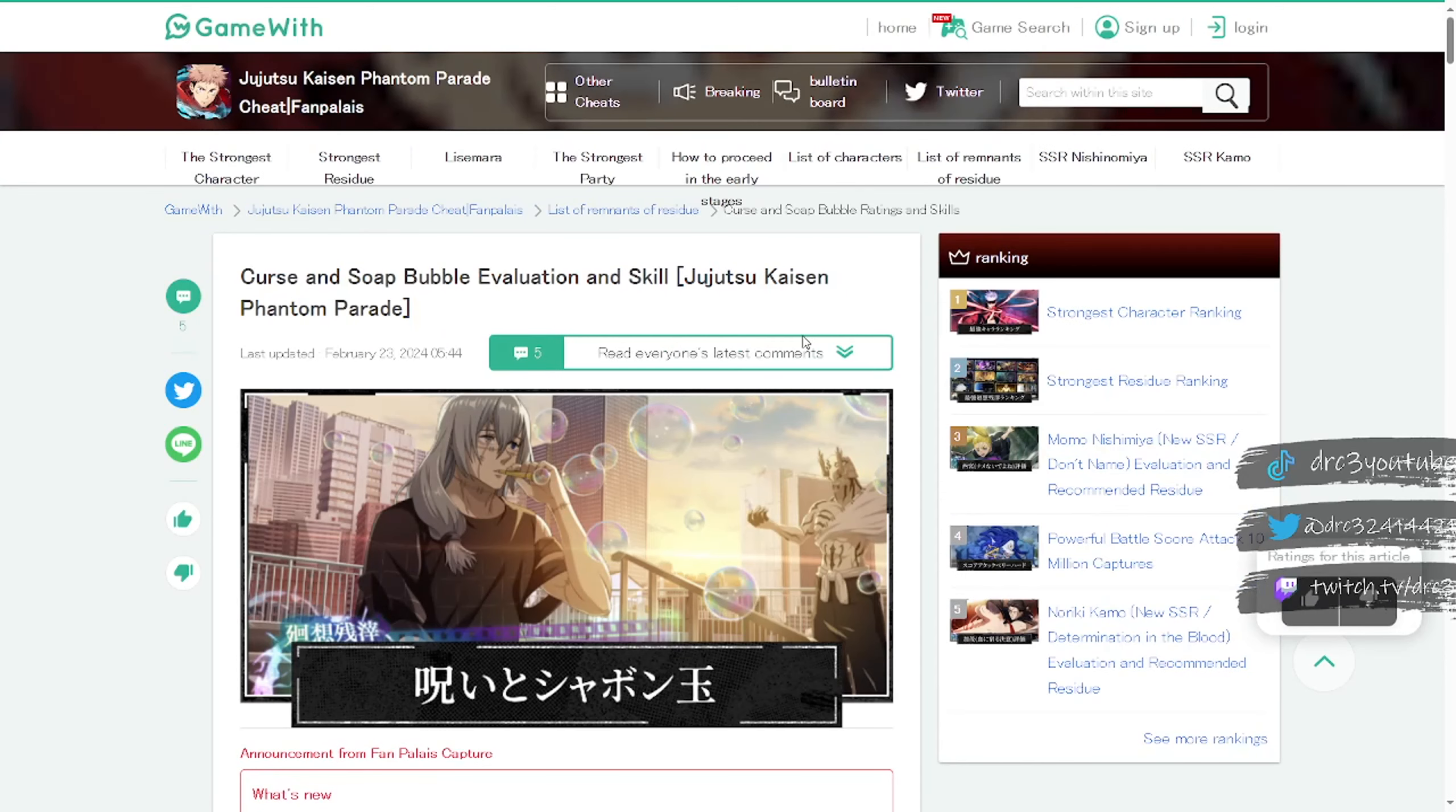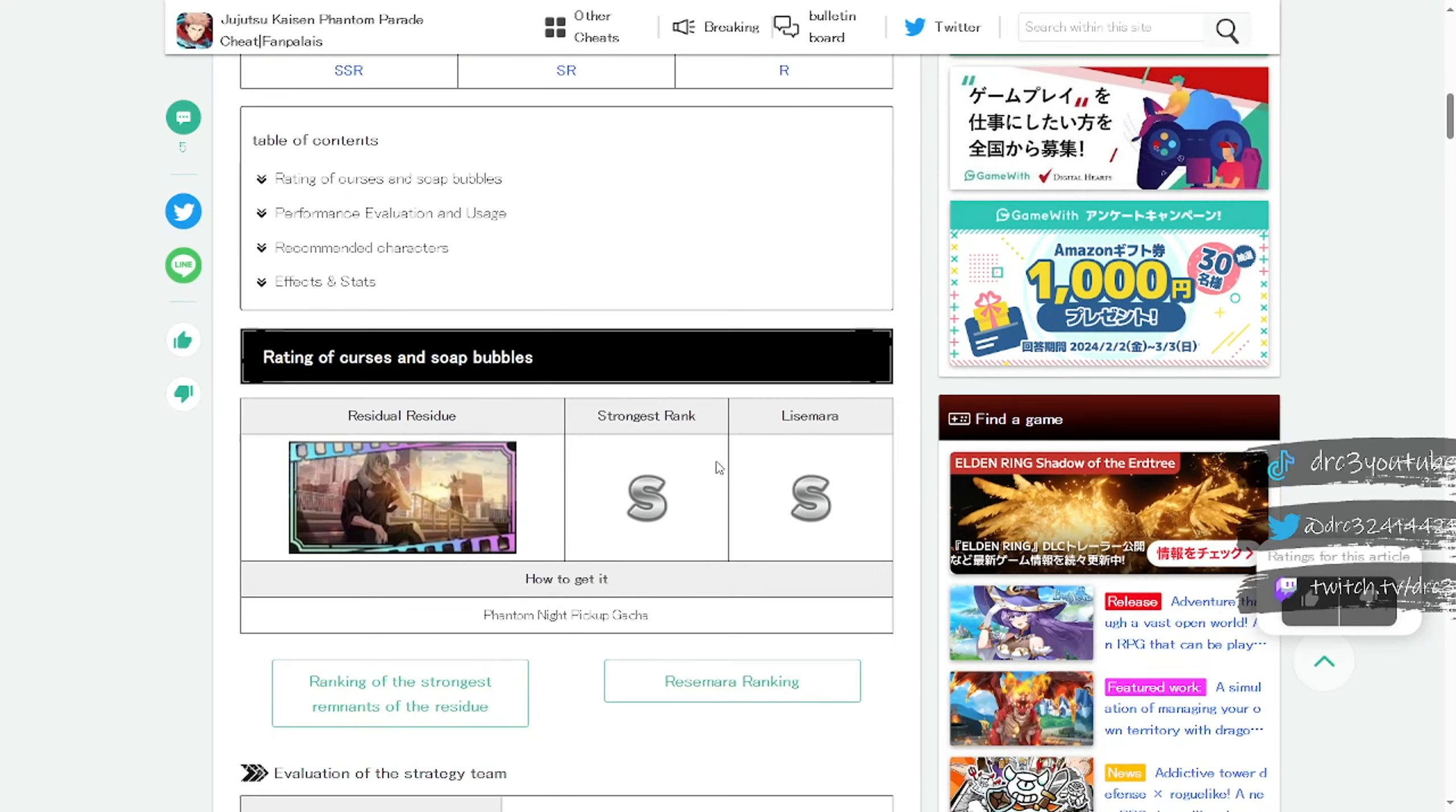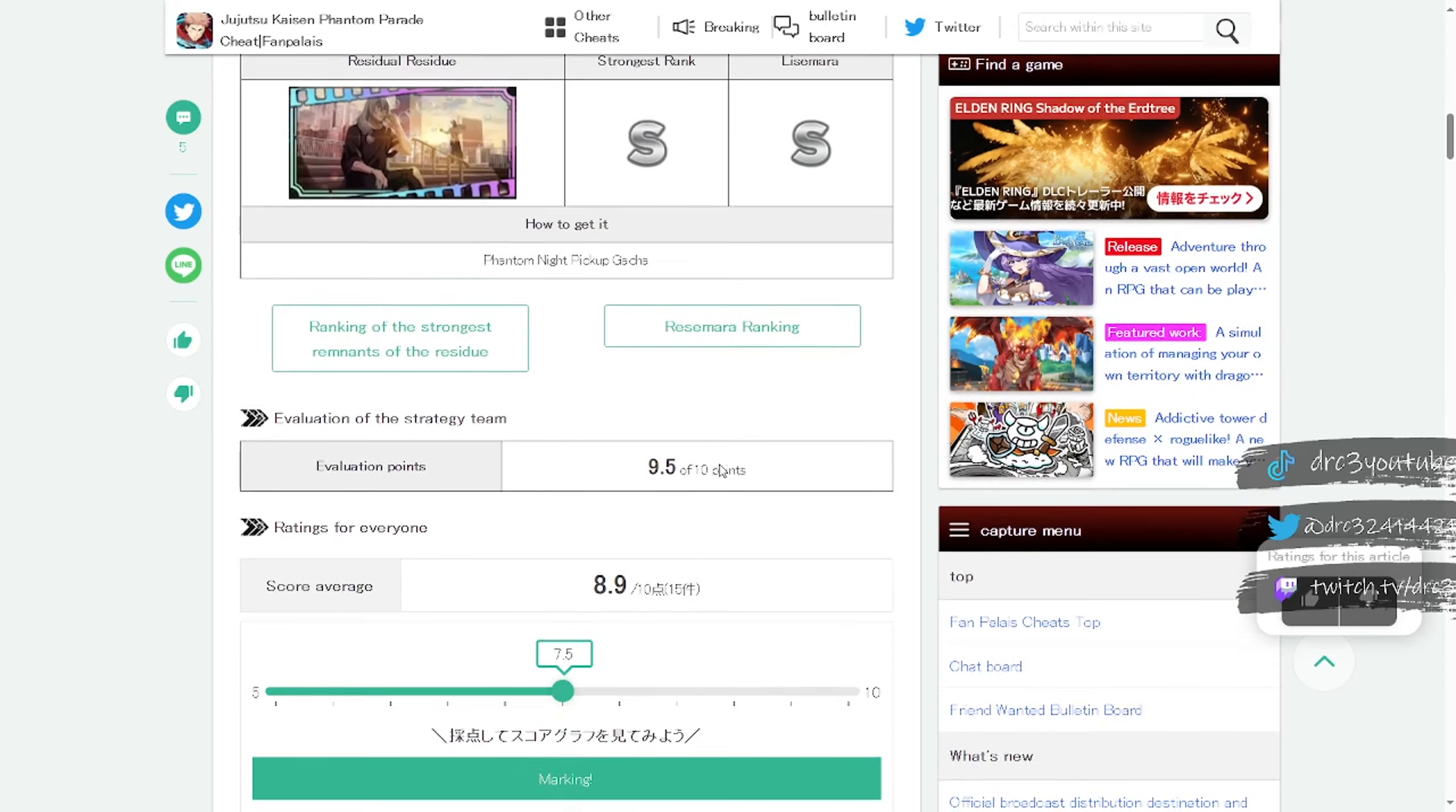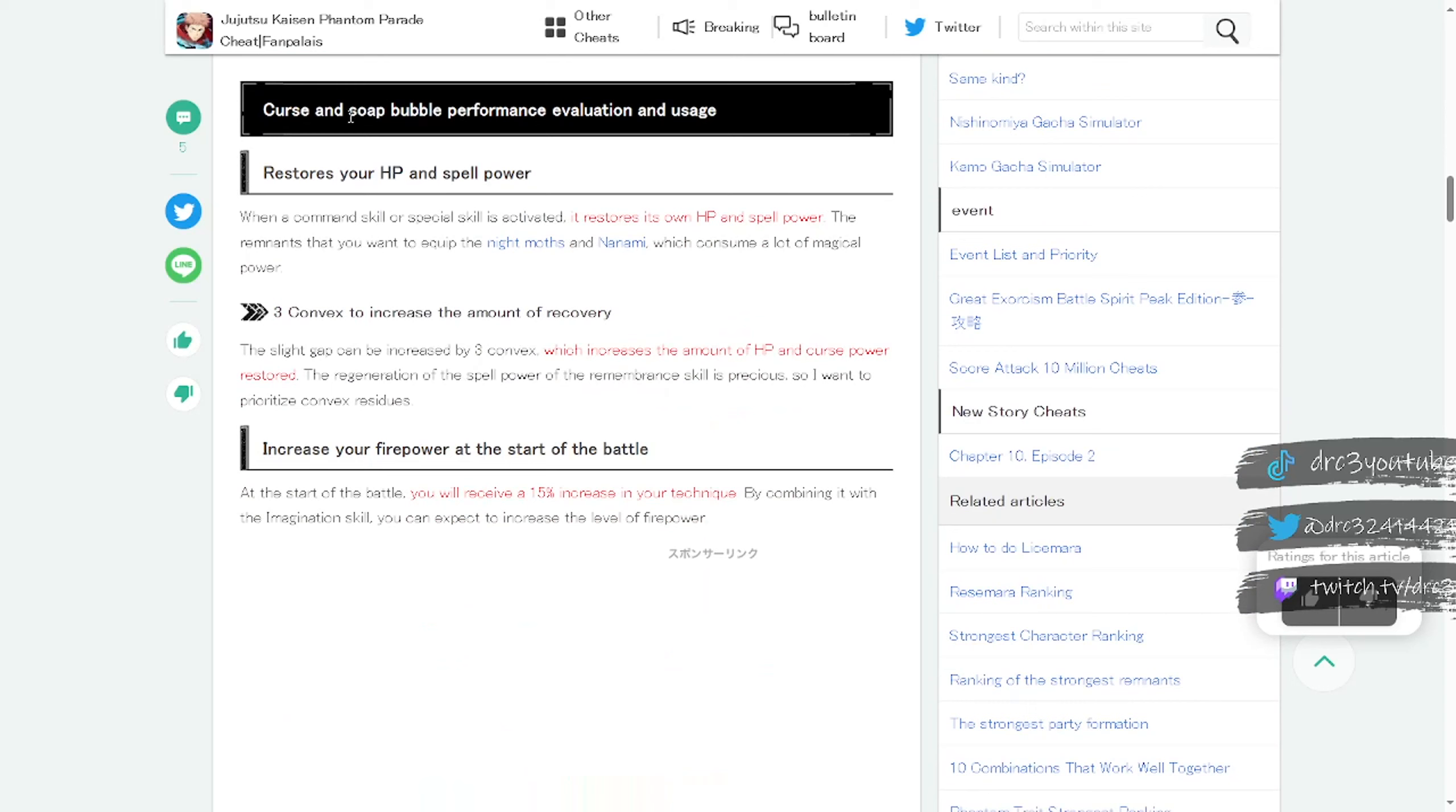So let's take a look at what it does. We'll scroll down and translate. This is a website that's all in Japanese and will be linked in the description below if you ever want to know stuff about the characters. If you want to know how to download the game, you need a VPN, that will also be in the description.